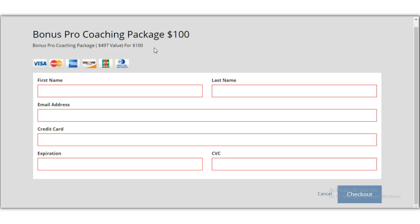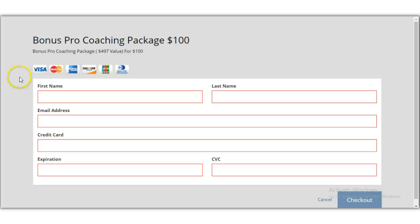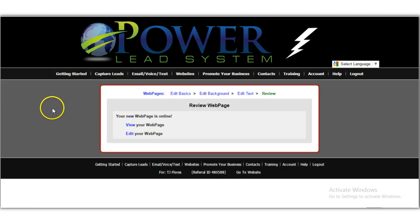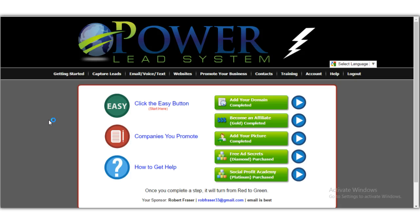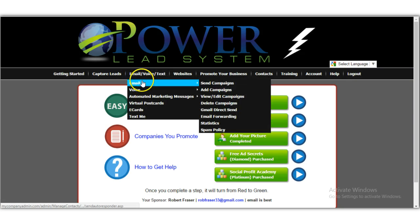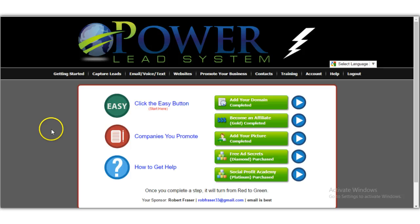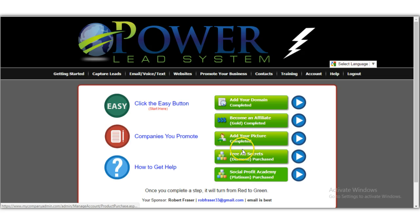If you liked the video, hit the thumbs up and subscribe to the channel. I'll put two links in the description: one for the seven-day free trial of the Powerli system, which is a hosting platform for creating blogs, capture pages, sales pages, and an autoresponder to email your list. It's an amazing platform if you're serious about building your business online.